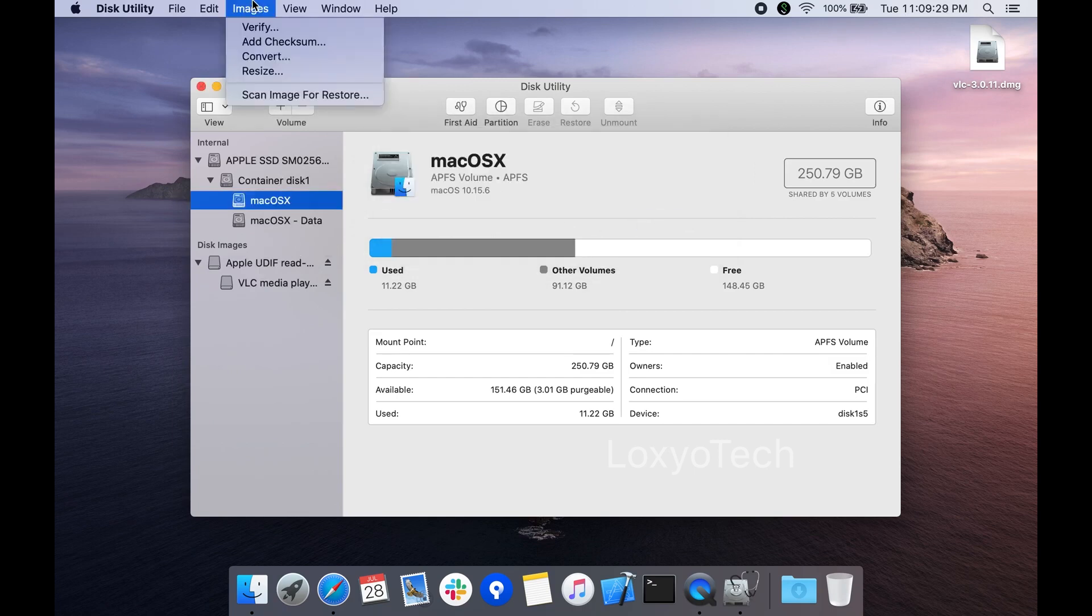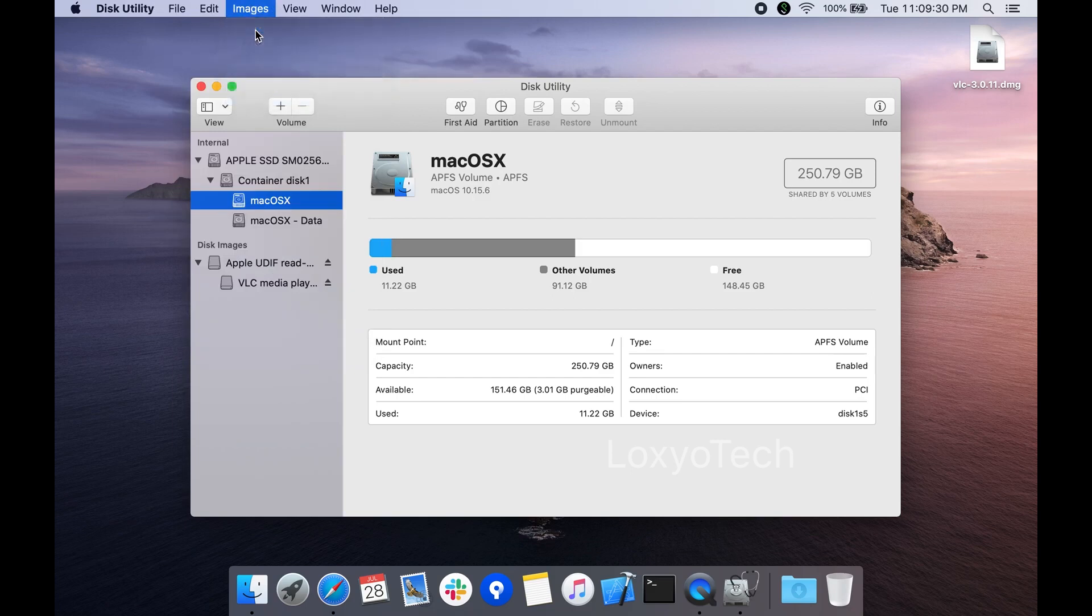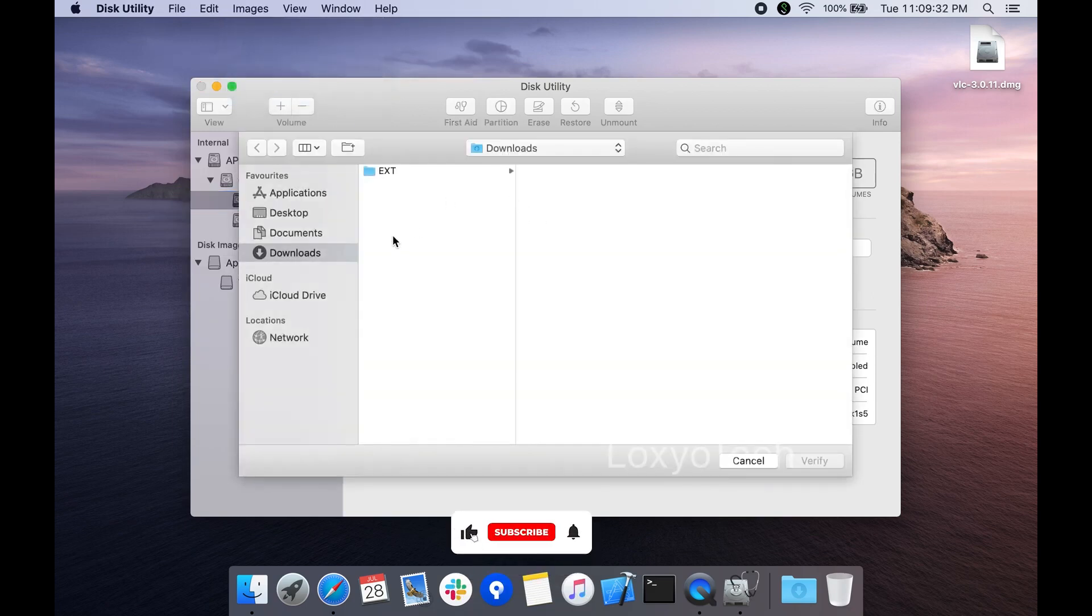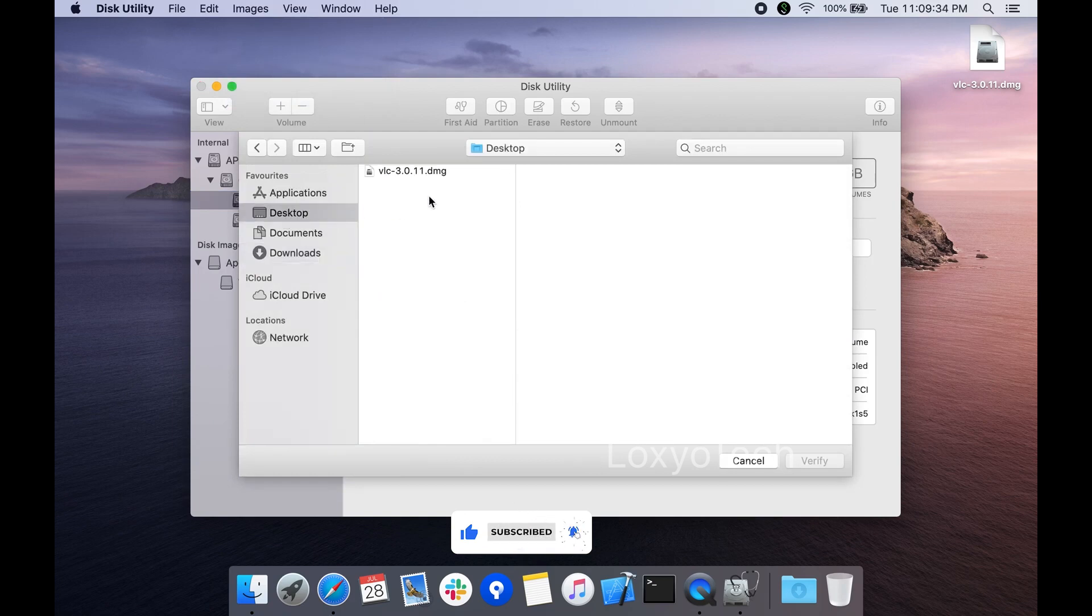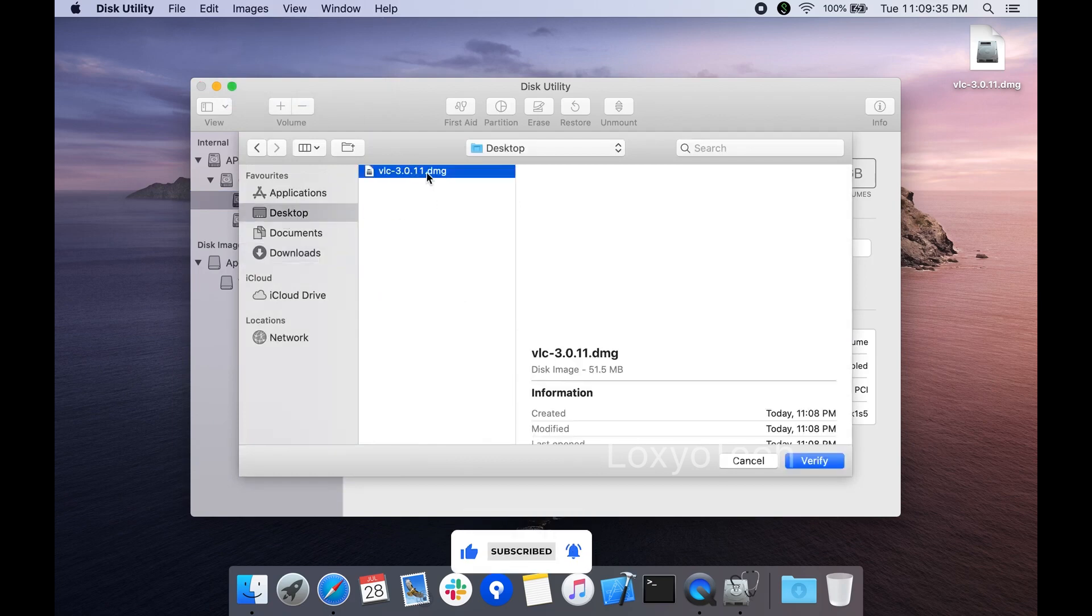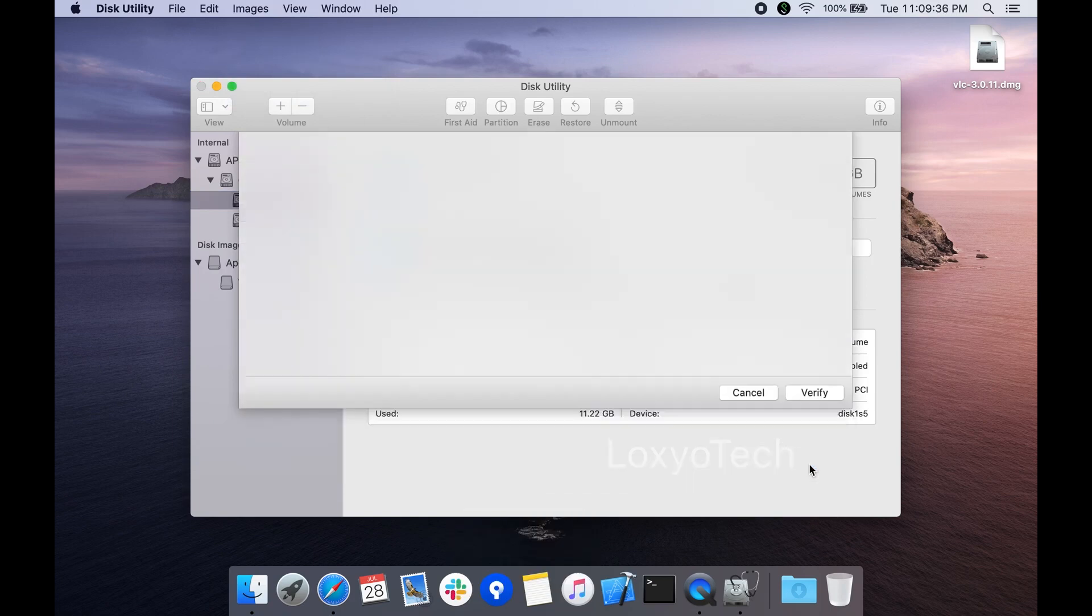Then go to the images option in the disk utility and click the verify option. Browse the image you want to open. Here I need to open VLC's dmg file. Browse and locate the file and click verify.